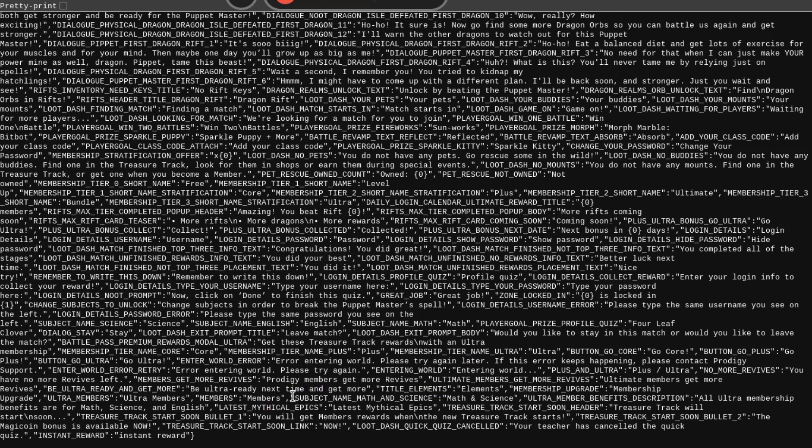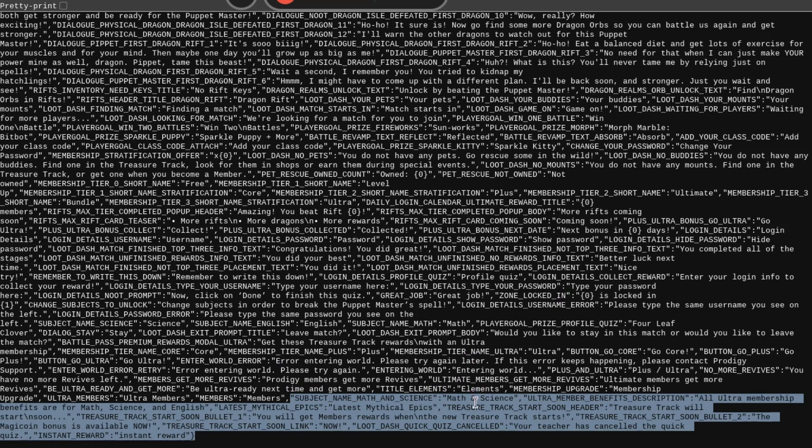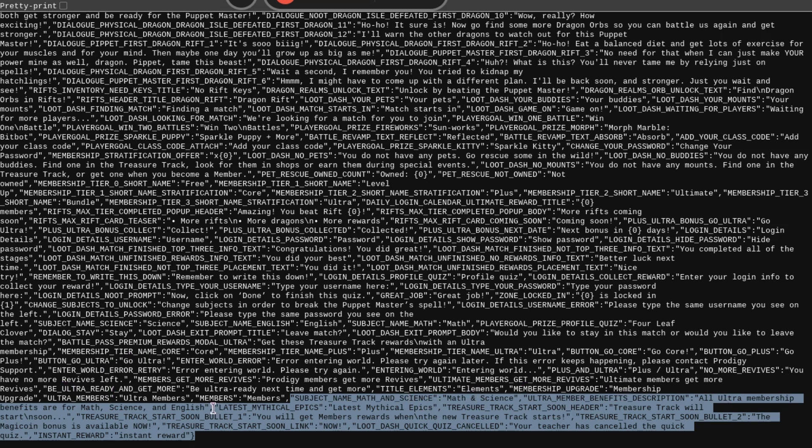So, I believe it starts here. We got some stuff for Prodigy Science. So, this is going to be stuff that's going to be said somewhere within the game. I'm pretty sure this is just going to be for an advertisement because the next thing says Ultra Member Benefits Description. All Ultra Membership Benefits are for Math, Science, and English. And then it says Latest Mythical Epics.